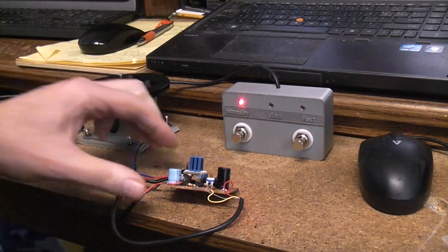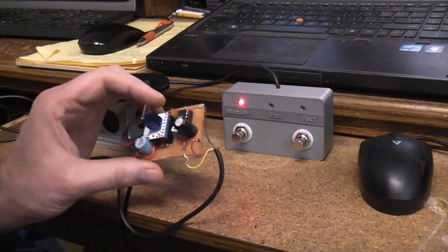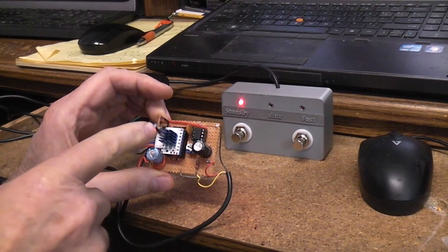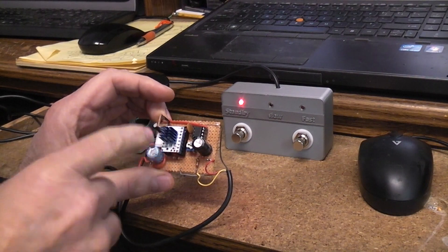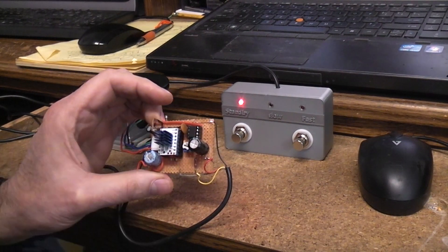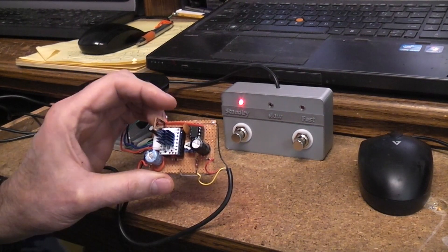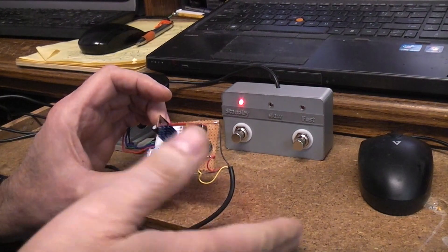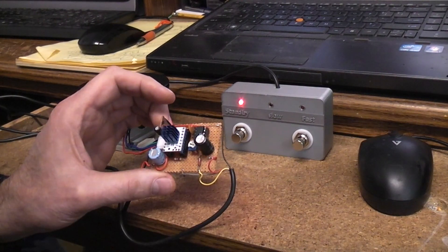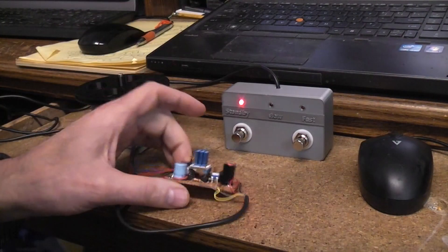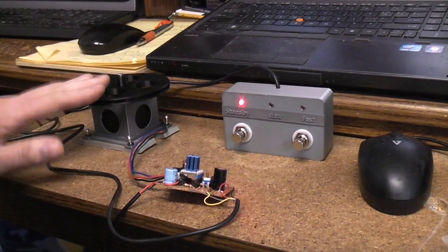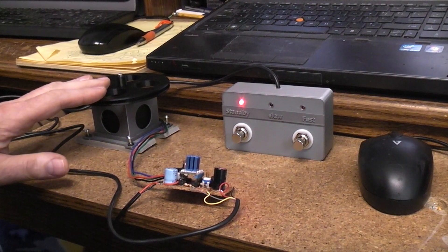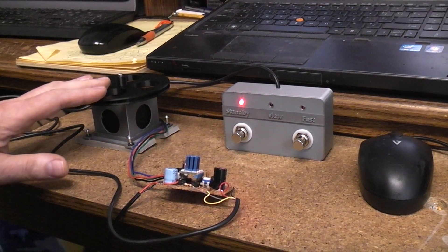Last time we talked about the circuit, how to use the TMC 2208 driver and a 555 chip in a special circuit arrangement to be able to ramp up and ramp down the stepper motor and silently run it.